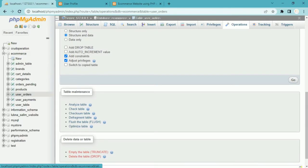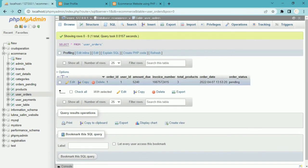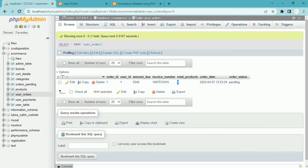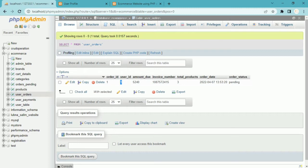Here is my demo database. Inside it I have a user orders table with columns: amount due, invoice number, total products, order date, order status, order id, and user id. Whichever user has done the payment, that user's id will be stored here. We are going to see how to insert the data, how to access the total amount, and how to access total products — everything.